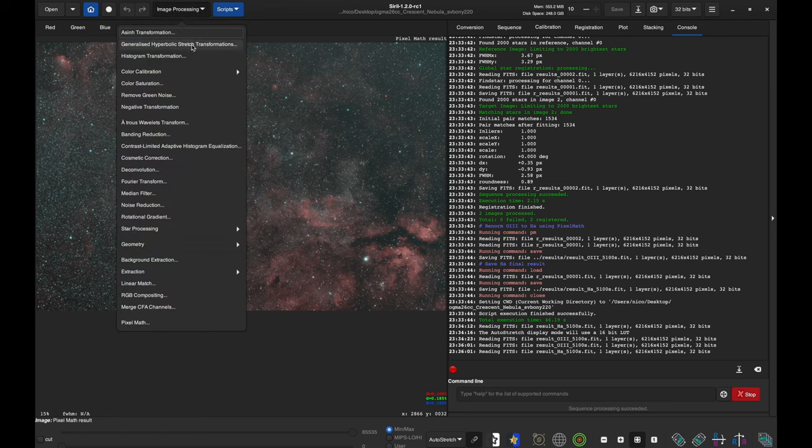Next, I'm going to go back to our Results folder and open up that HA result. I'm going to run StarNet on it — I'll check 'Pre-stretch linear image,' I don't need a star mask, and I'll execute. That's done. Let's put an auto stretch on it to see how it did — looks really good.